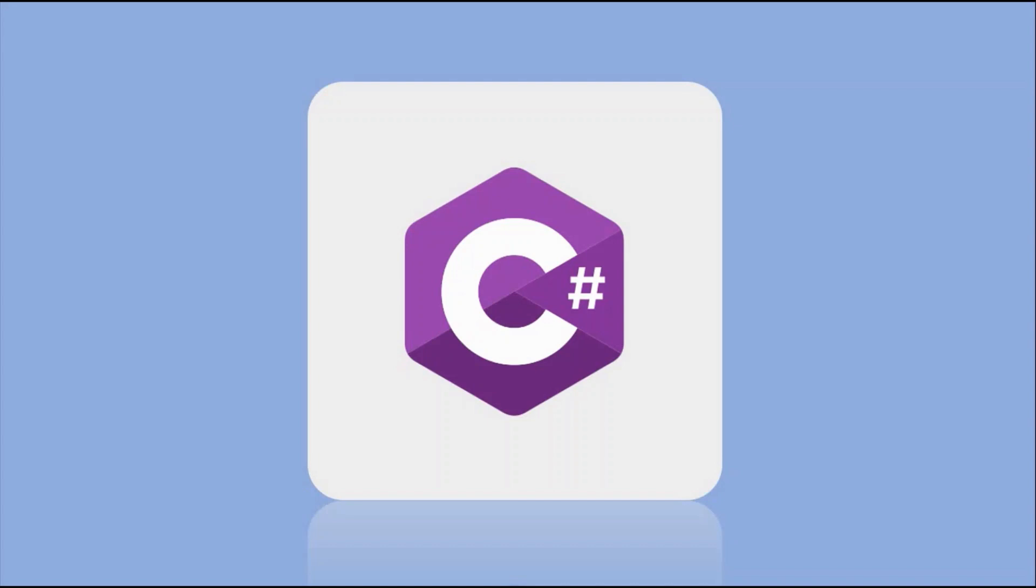Before we dive into the exciting world of C Sharp programming, let's first ensure that you have the necessary tools installed on your computer. In this tutorial, we'll be using Visual Studio Code as our integrated development environment (IDE) for writing and managing our C Sharp code.